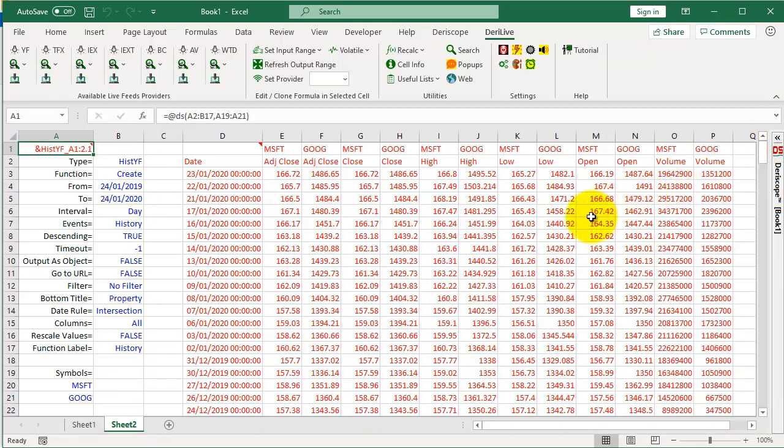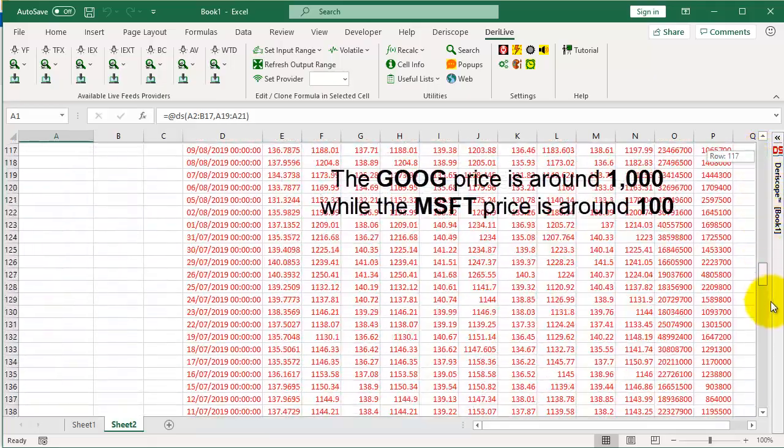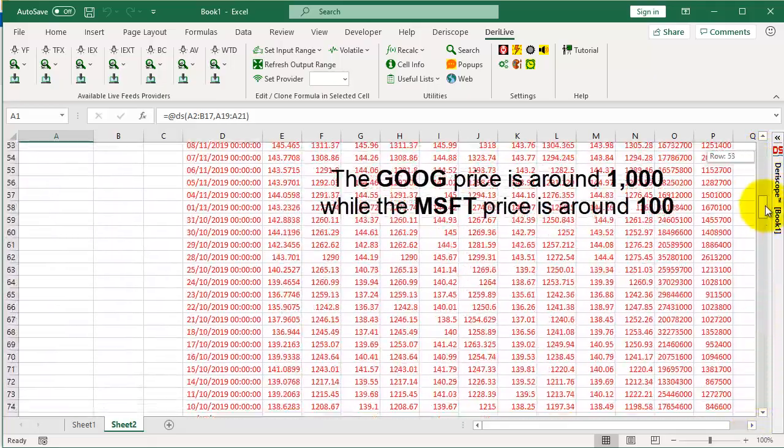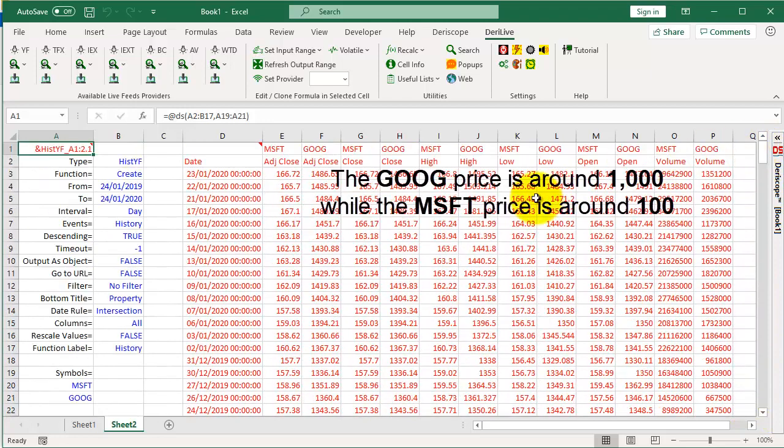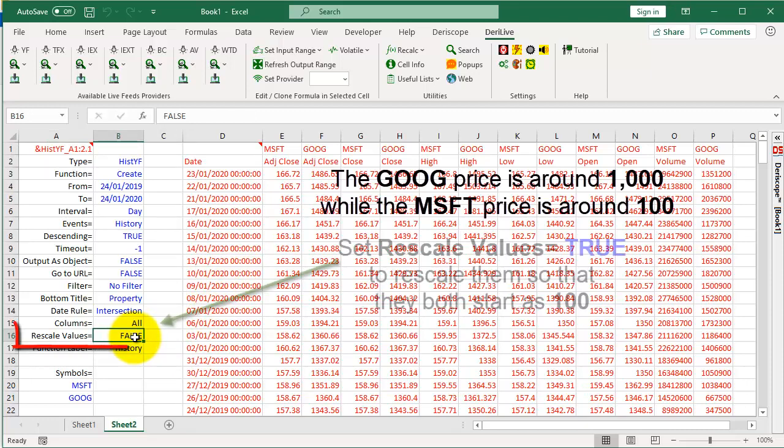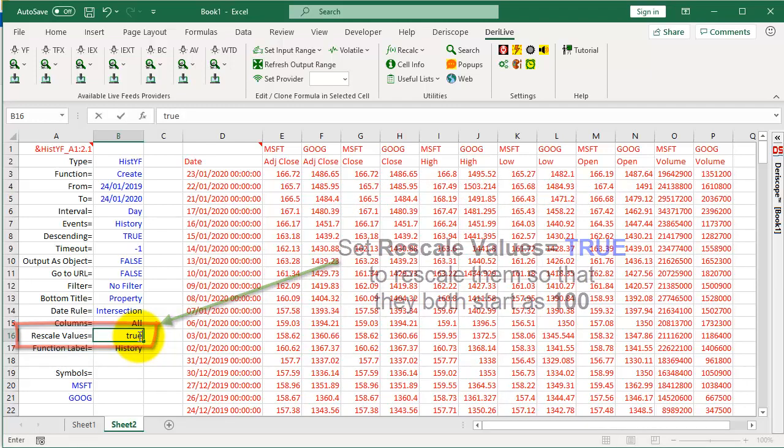Minimize the wizard to increase the viewing area. As you see, the Microsoft and Google historical data are displayed side by side. They occupy 255 rows. Note, the Google price is around 1000, while the Microsoft price is around 100. This makes their comparison hard. It would be nice if they were rescaled so that they can be compared against each other. Set Rescale values equals True to rescale them so that they both start as 100.